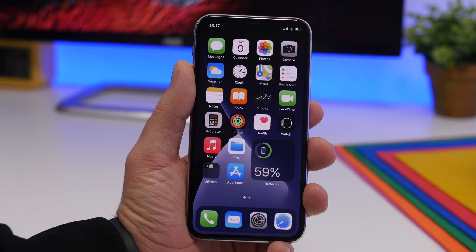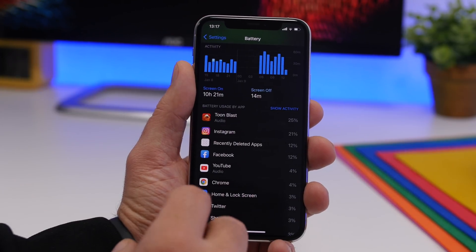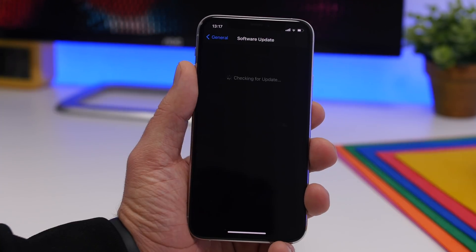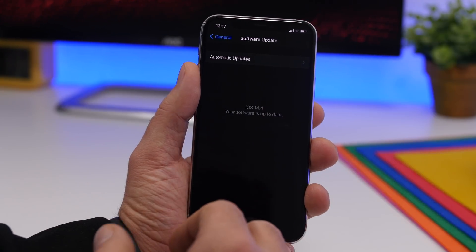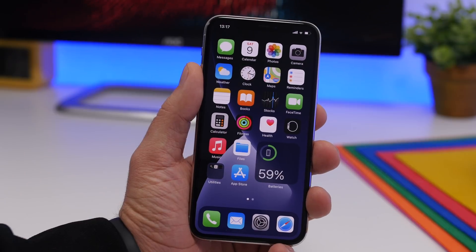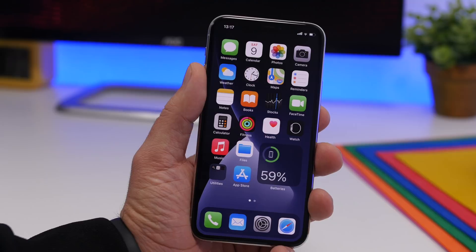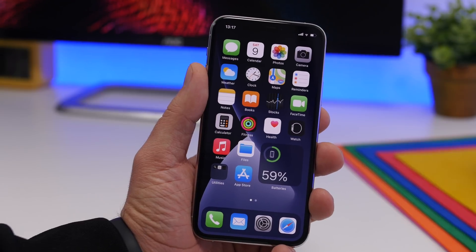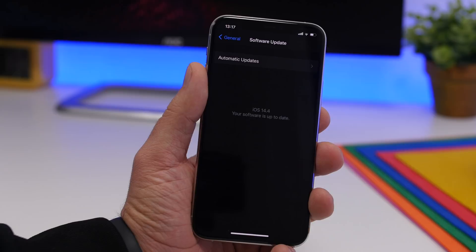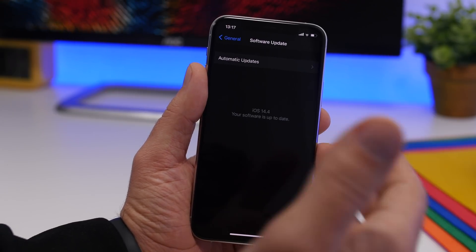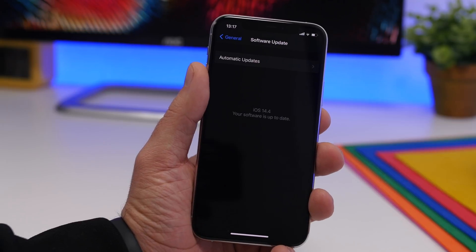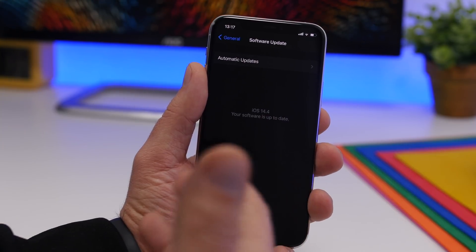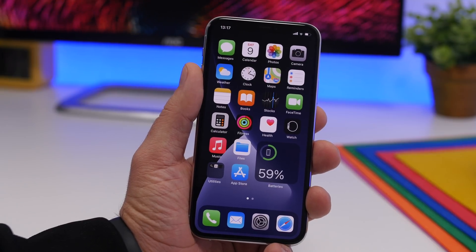Should you update to iOS 14.4? If you're on iOS 14.3, I don't suggest updating to the beta. You might want to try the public beta for the new features, but I'd suggest waiting at least until beta 2 to see how battery life shapes up. Once it's released to the public, we'll have more information. Performance is quite good, but battery life can be better, so hold off on updating from iOS 14.3 for now.